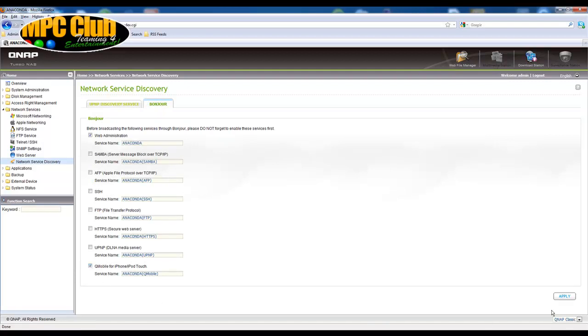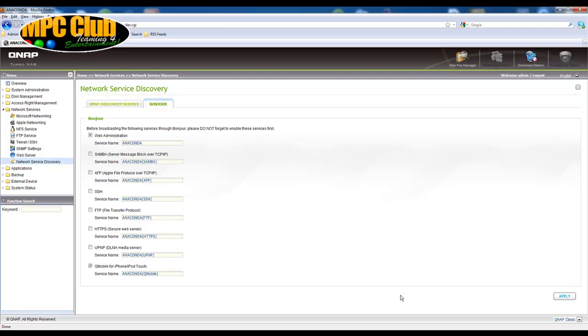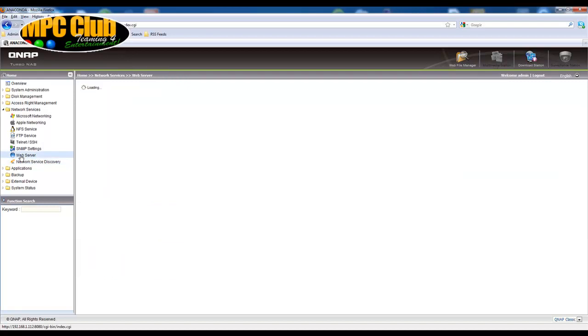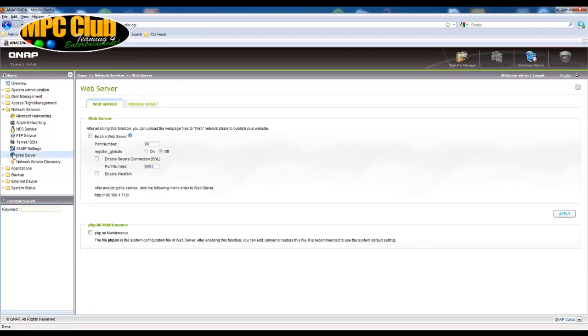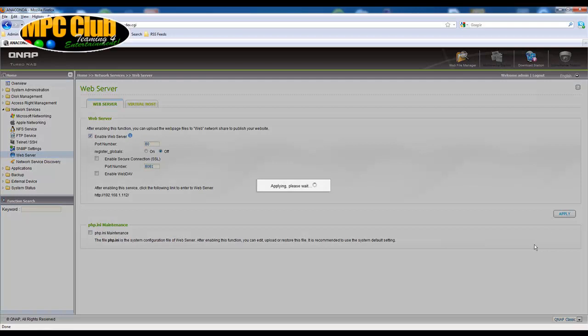This needs to be enabled in the first place, and while you can configure the QMobile application manually, this actually supports a detection wizard. So once this is enabled, we just go to the web server under network services and enable it. Now this is necessary for QNAP Mobile to connect to the NAS later on.